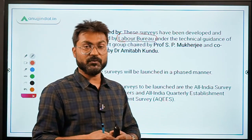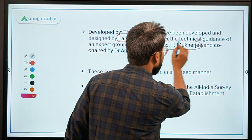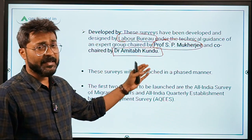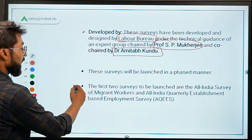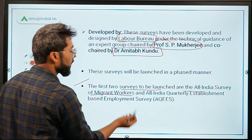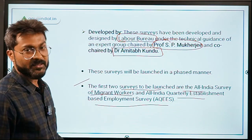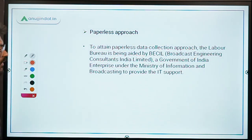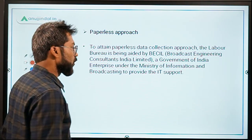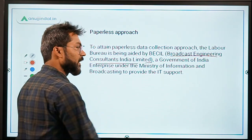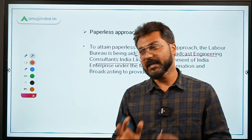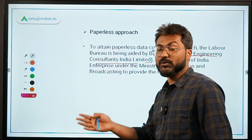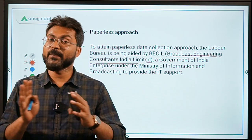These surveys were developed under the technical guidance of an expert committee chaired by Professor S.P. Mukherjee and co-chaired by Dr. Amitabh Kundu. The first two surveys to be launched are the All India Survey of Migrant Workers and the All India Quarterly Establishment Based Employment Survey. A paperless approach will be followed, with support provided to the Labor Bureau by Broadcast Engineering Consultants India Limited, a Government of India undertaking.